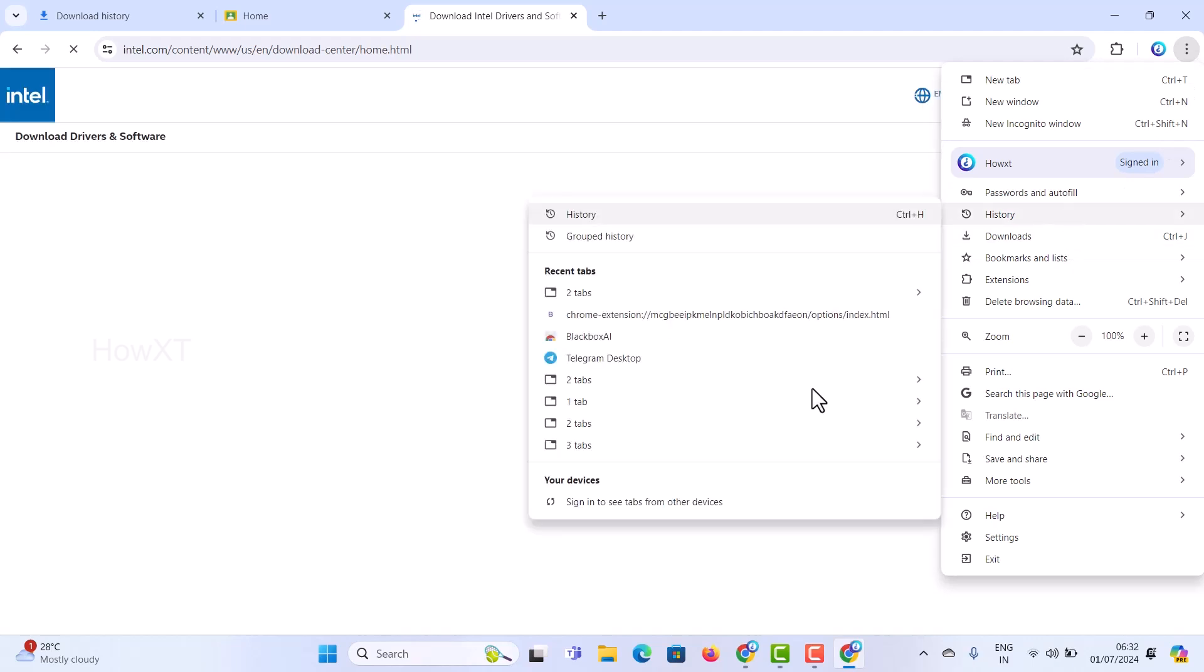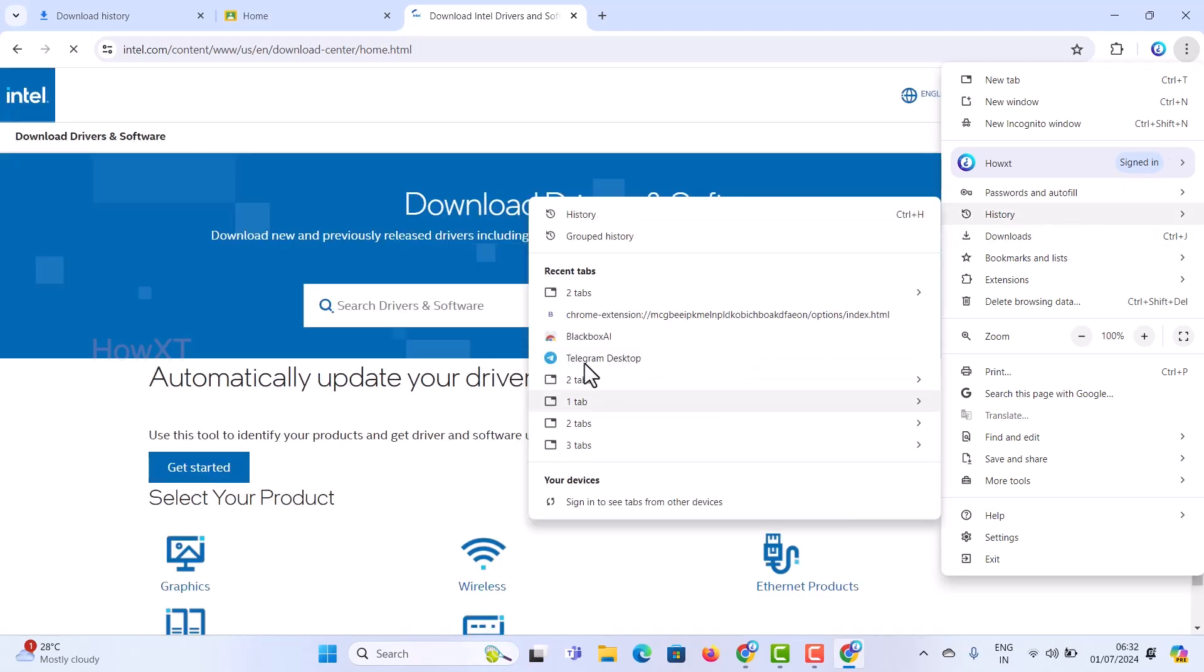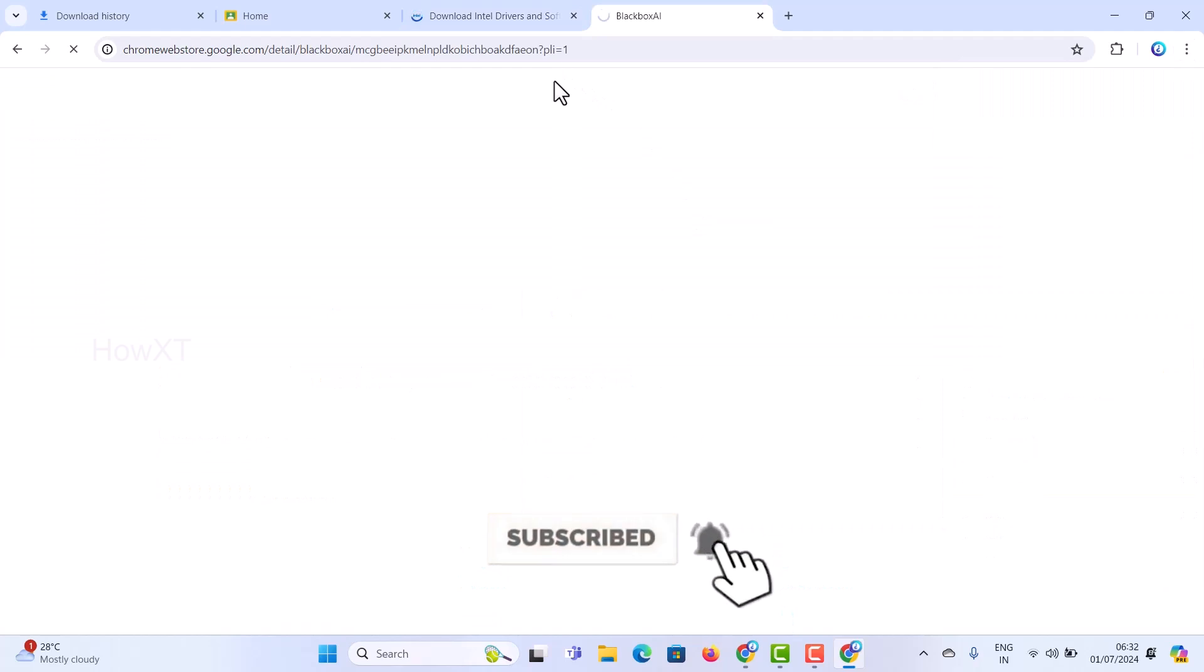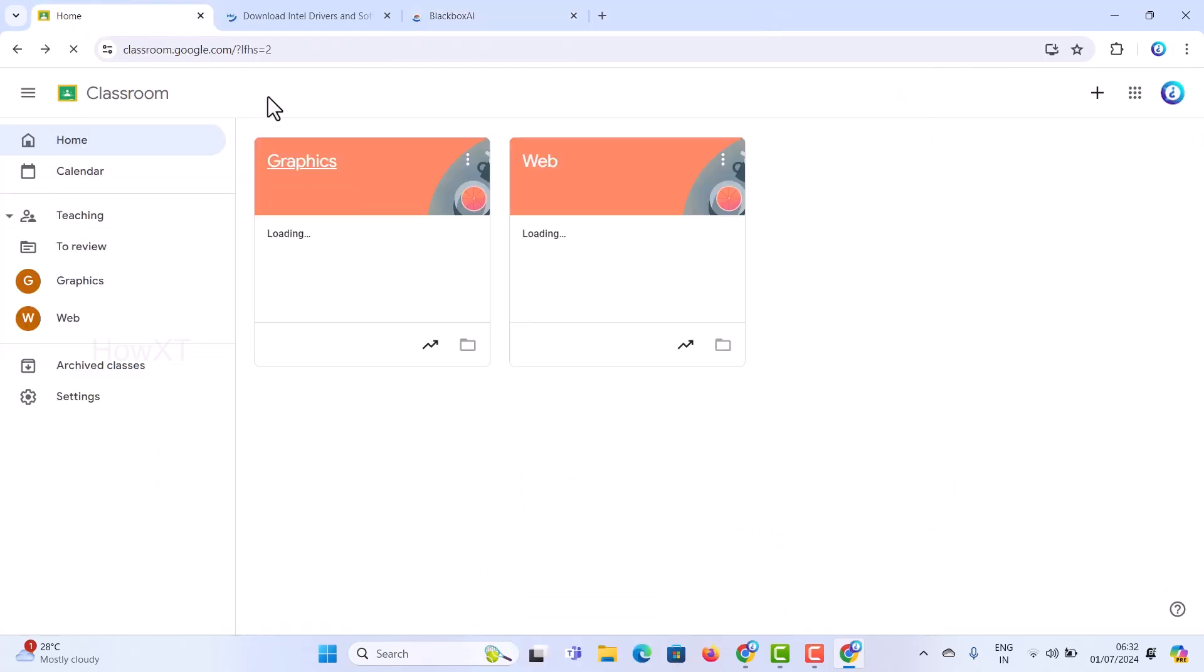I can go to History and find Black Box. These are the tabs which I was using that were closed accidentally. I can open and restore everything here.